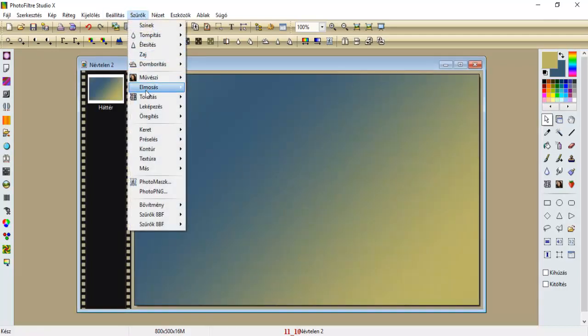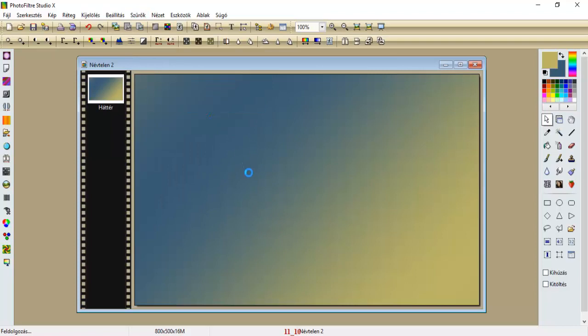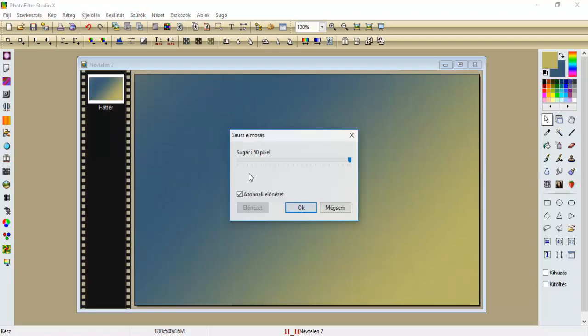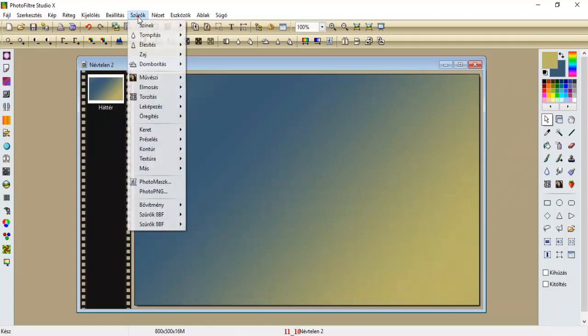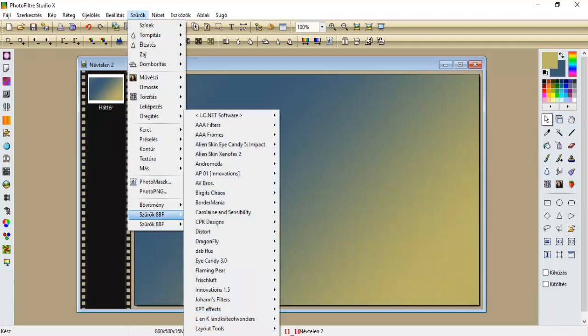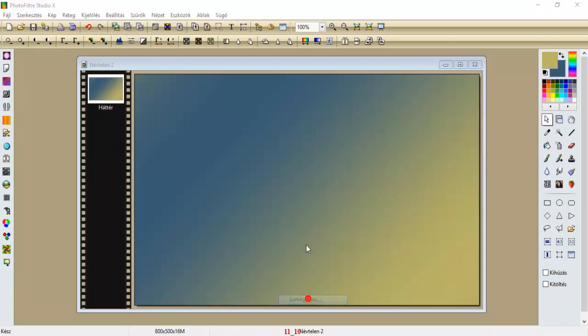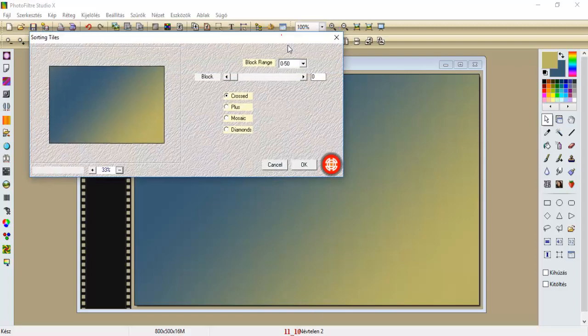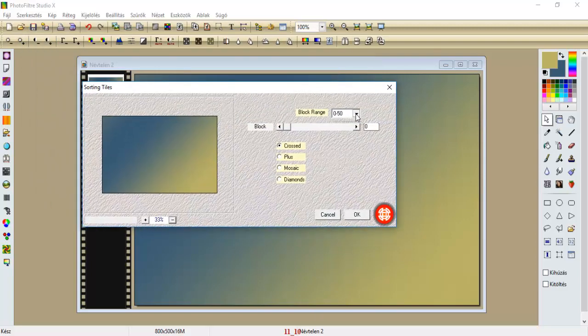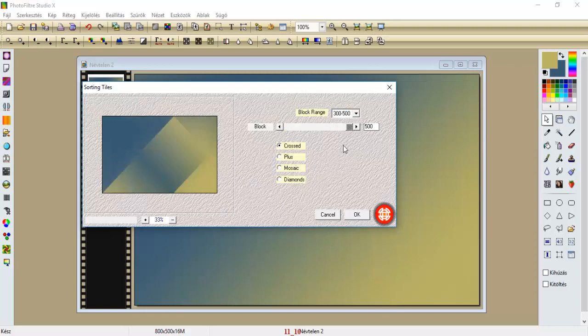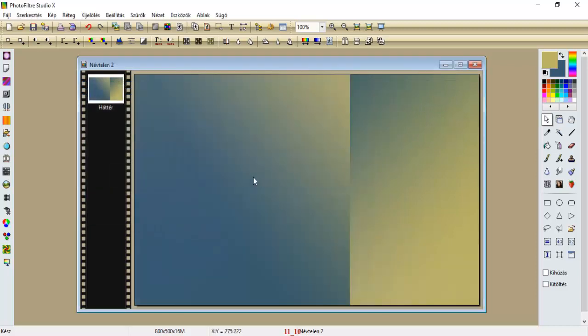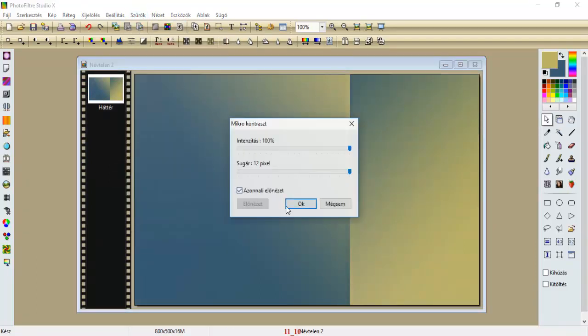Szűrők, elmosás, gauss elmosás, 150. Bemegyünk a szűrők, render, kortini lesbe. Itten álljunk 300-tól 500-ig. Húzzuk fel a skálánkat 500-ra, és a mozaikra. És oké. Szűrők, élesítjük, mikrokontraszt 12-vel.